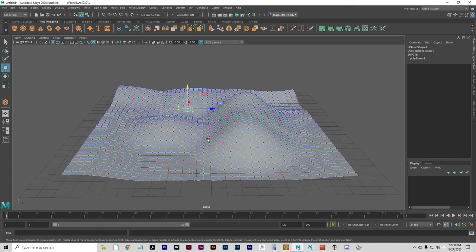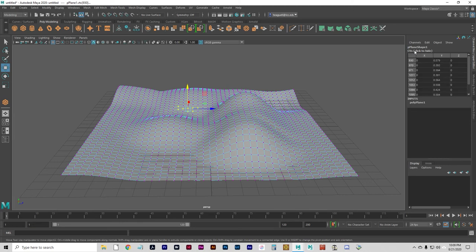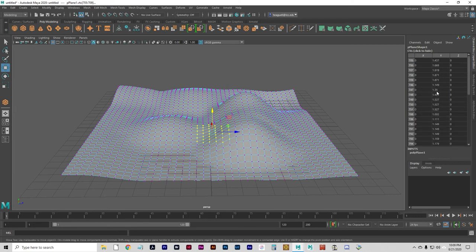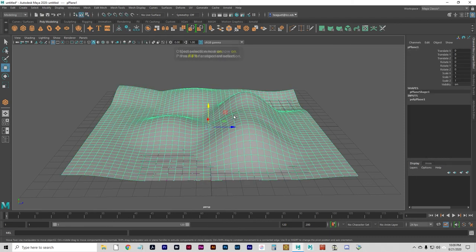Some numerical information is going to be appearing in the channel box. If you're in component mode with vertices selected, it gives you the X, Y, Z coordinates of all the vertices you have selected. If you press F8 and go back to object mode, you get the attributes for the object as a whole, just like we saw before. This is all contextual — it is according to what you have selected and what you are currently doing.